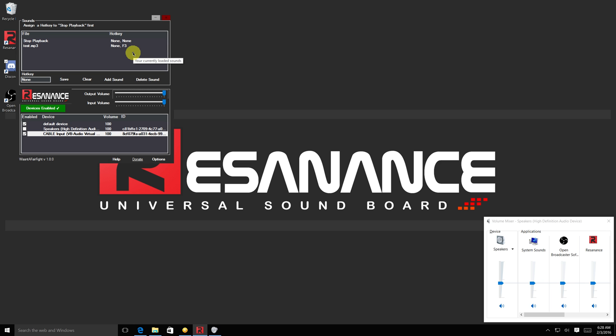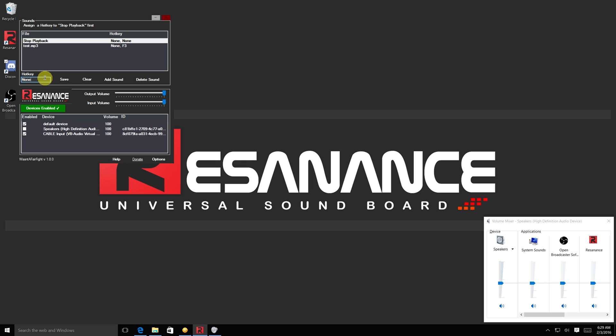As you can hear, you're almost ready to annoy your friends. You can also set a hotkey to stop playback in order to cut out sounds quickly.